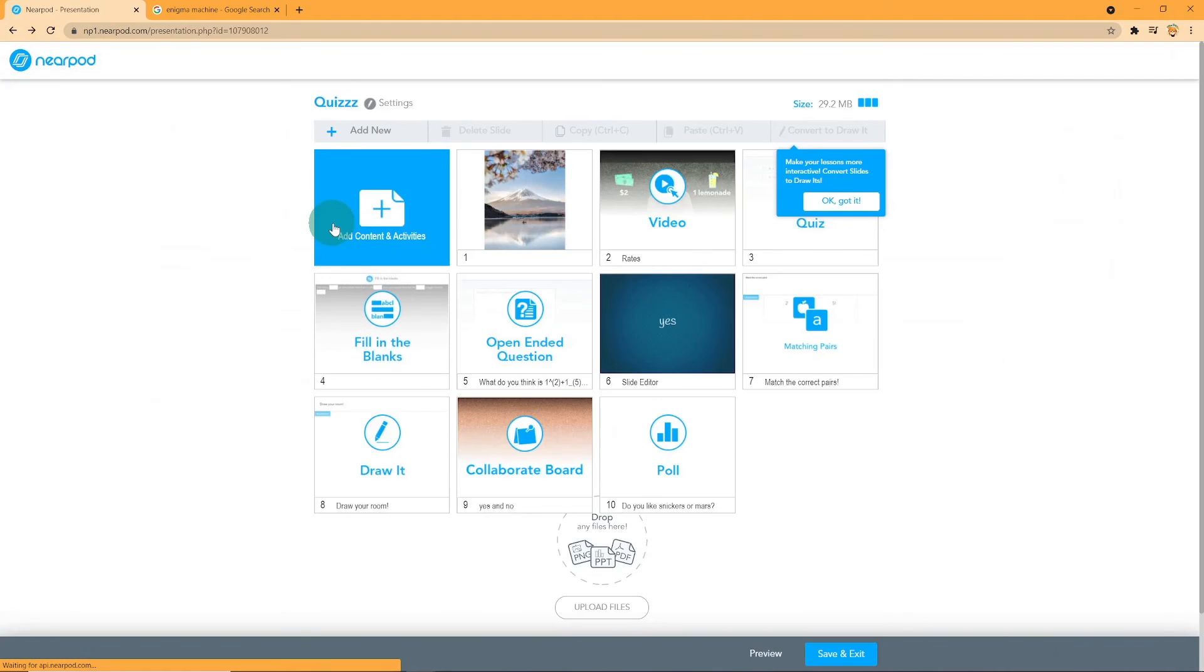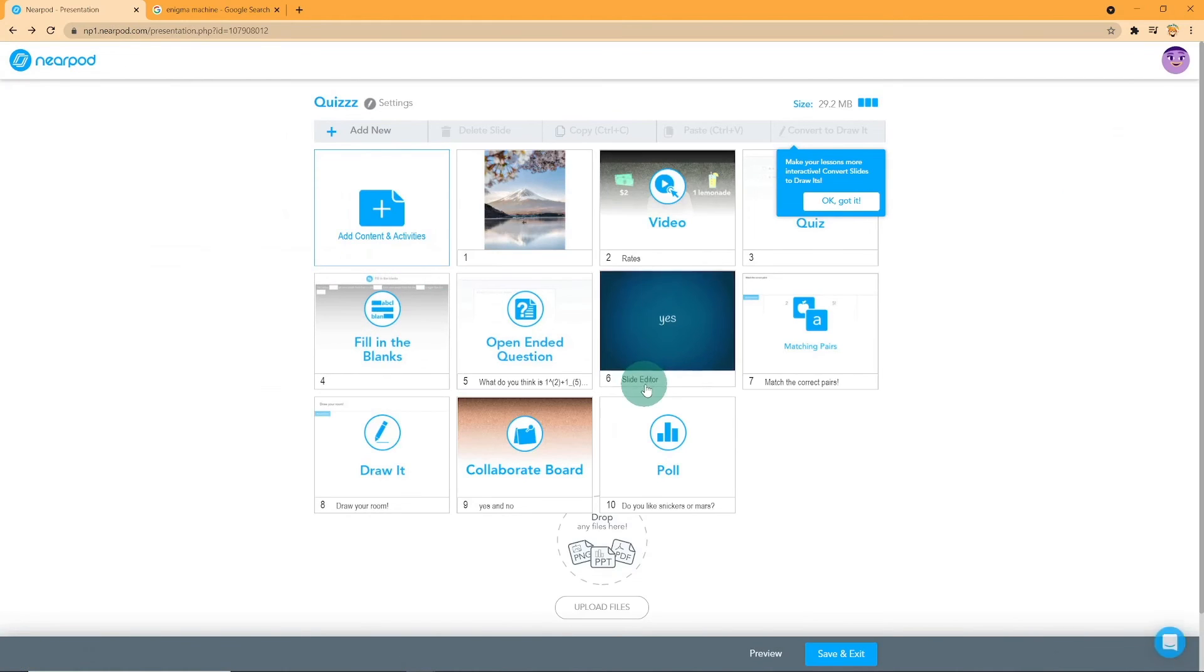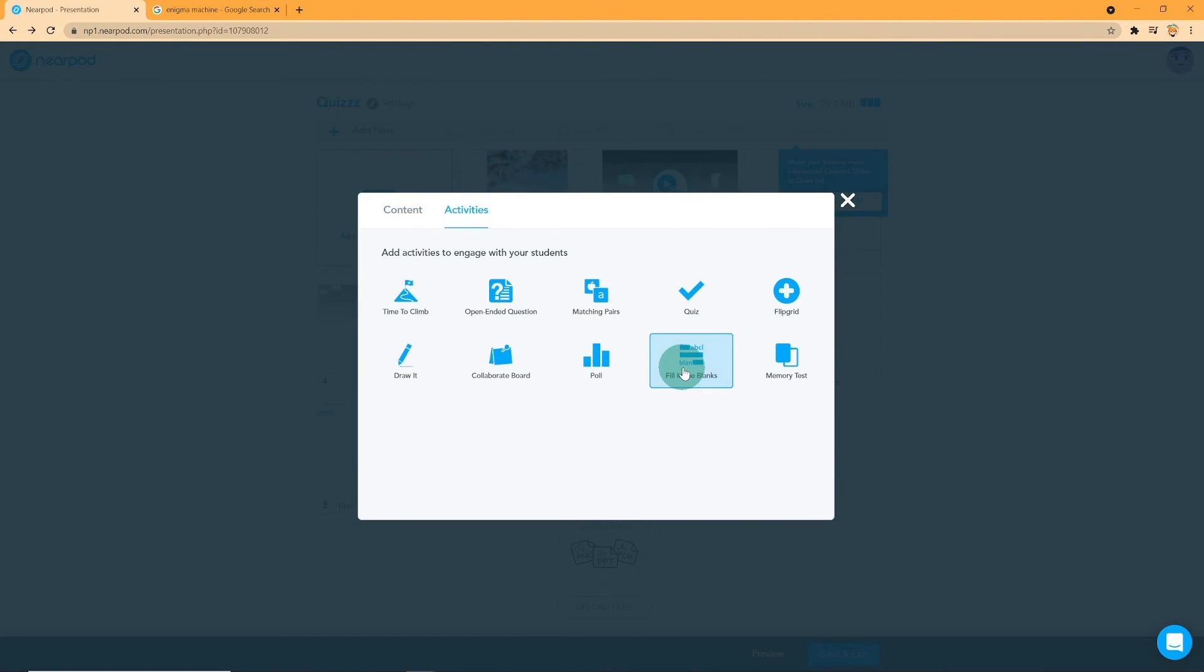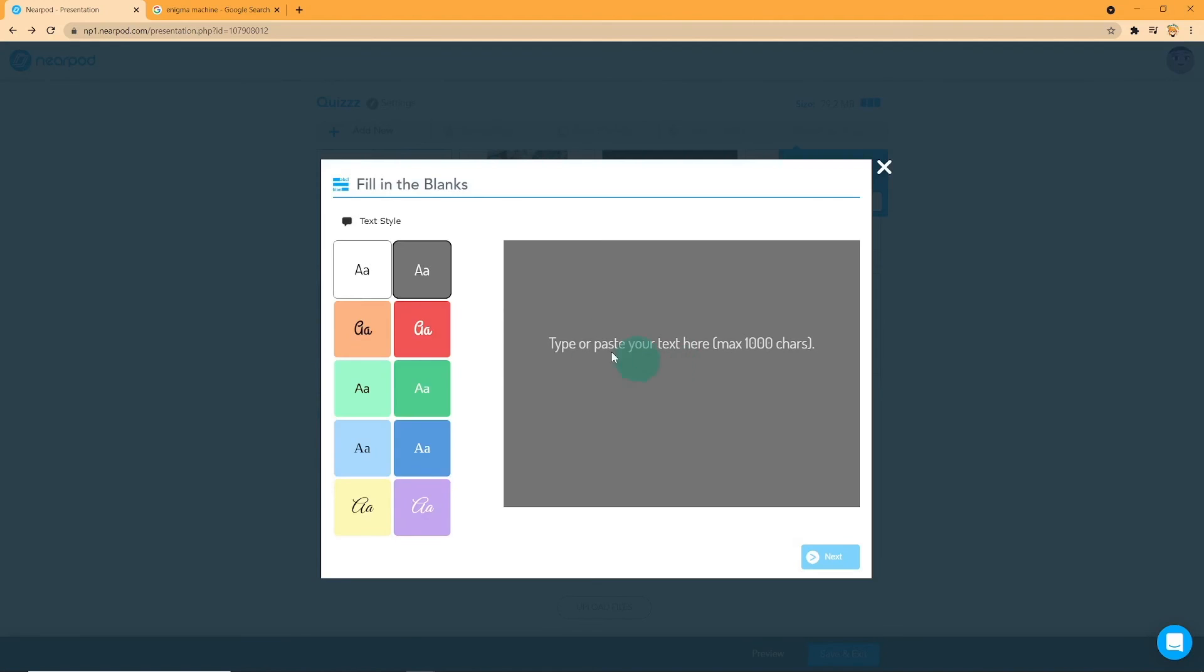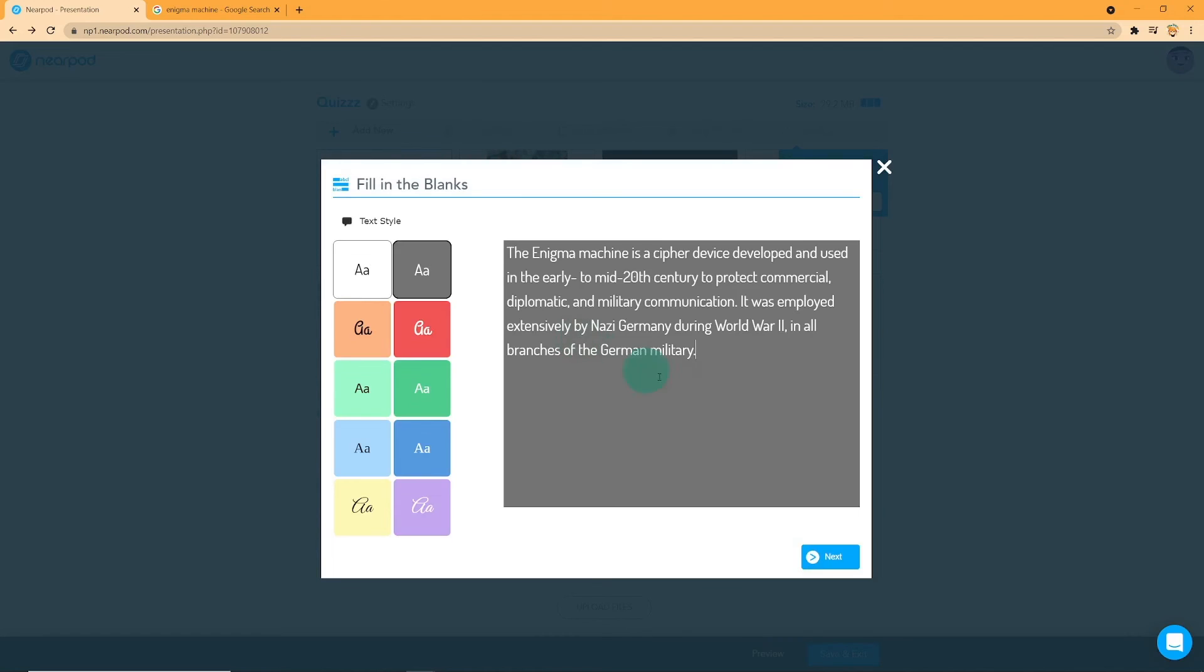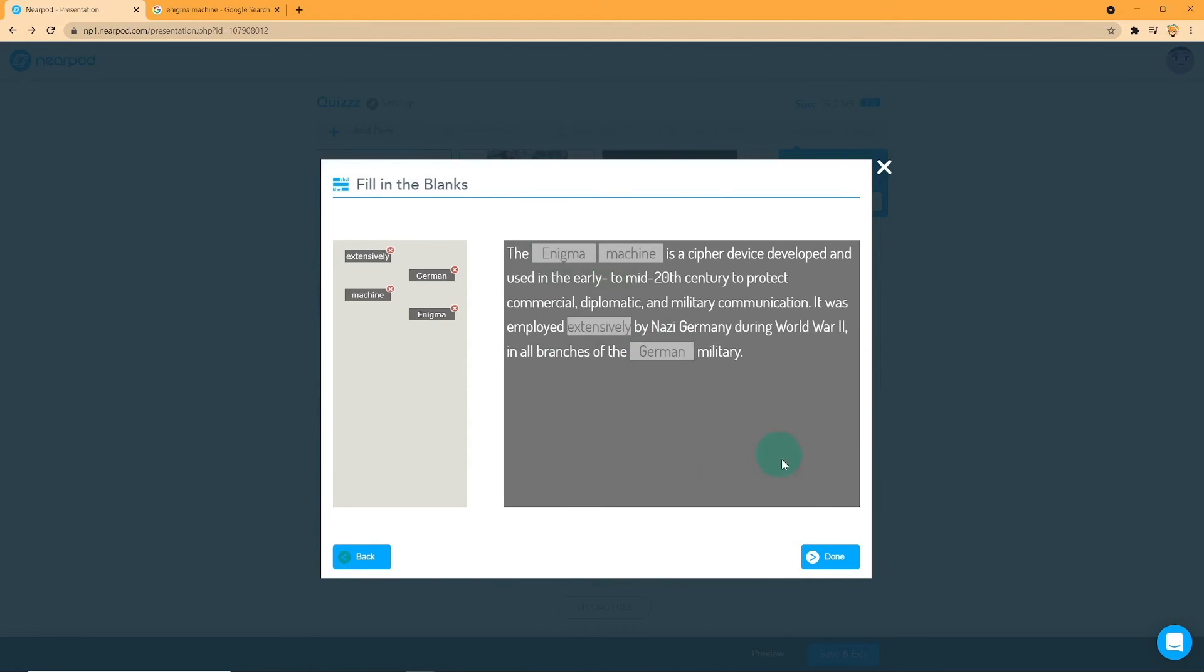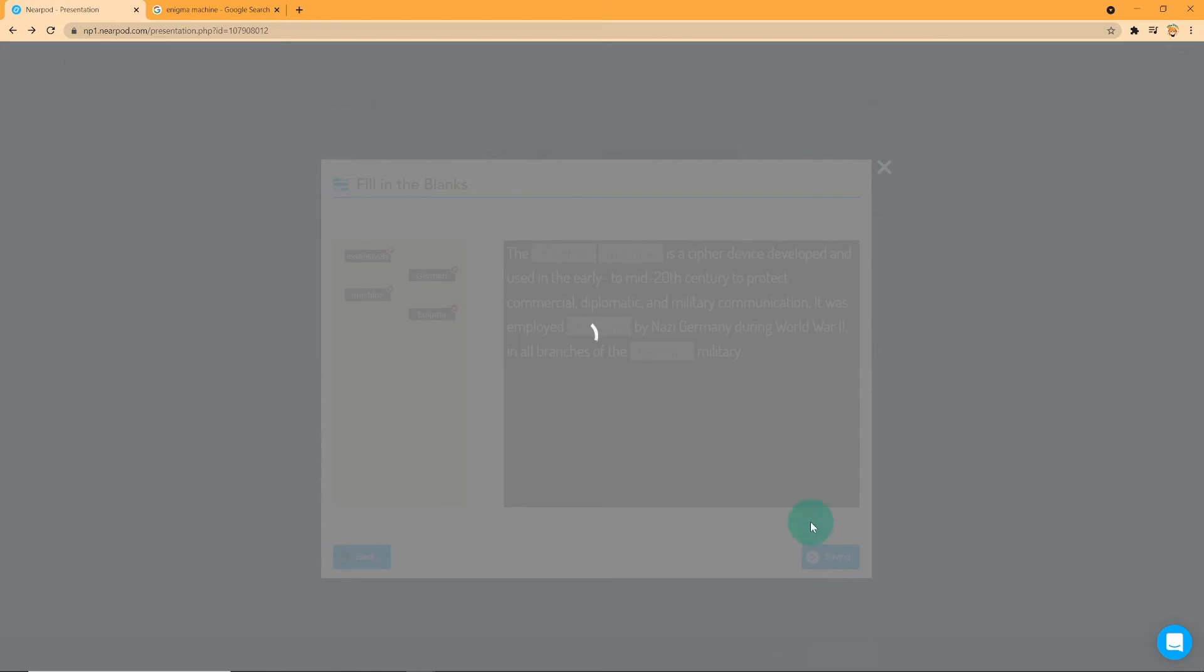On to fill in the blanks. For fill in the blanks, first step is to pick a text tile and write your text. Next, you are to click on the text you want to remove for your students to fill back in. And voila, you're done.